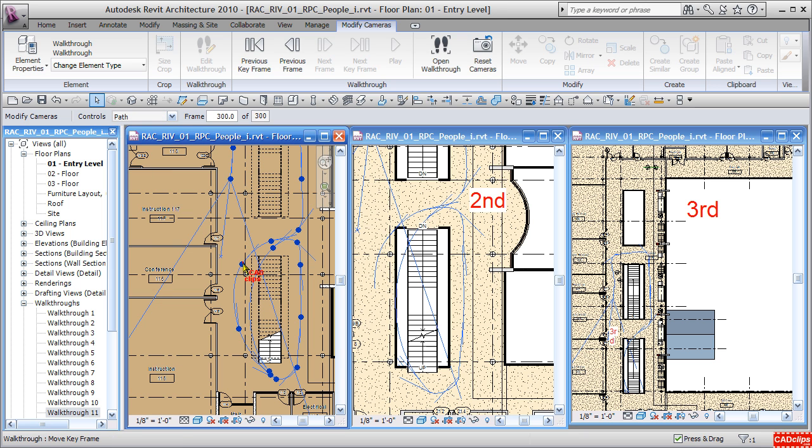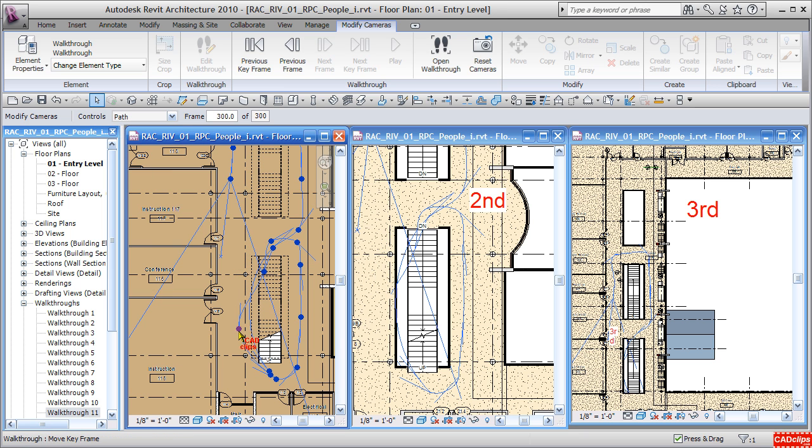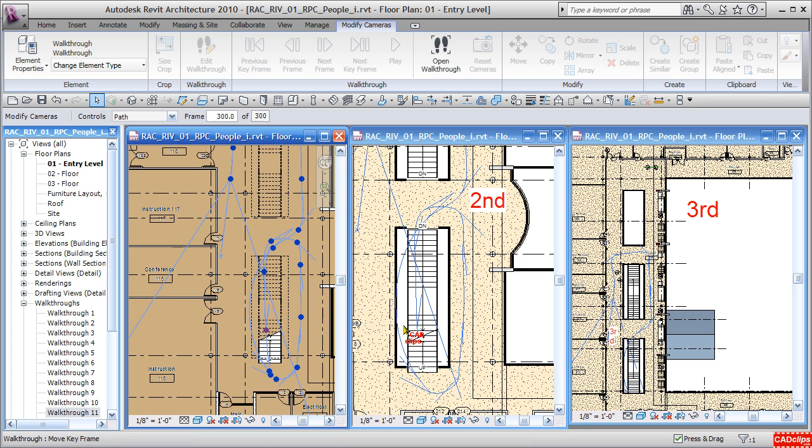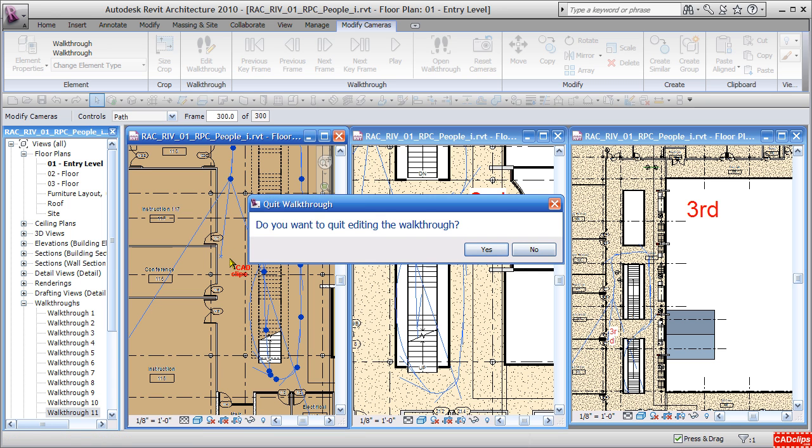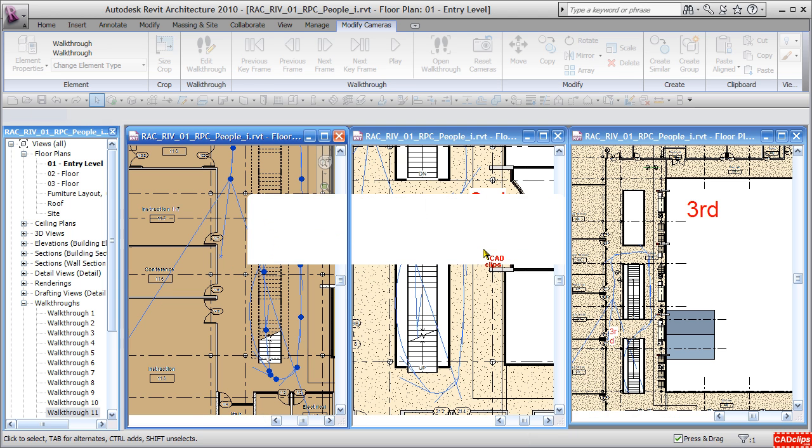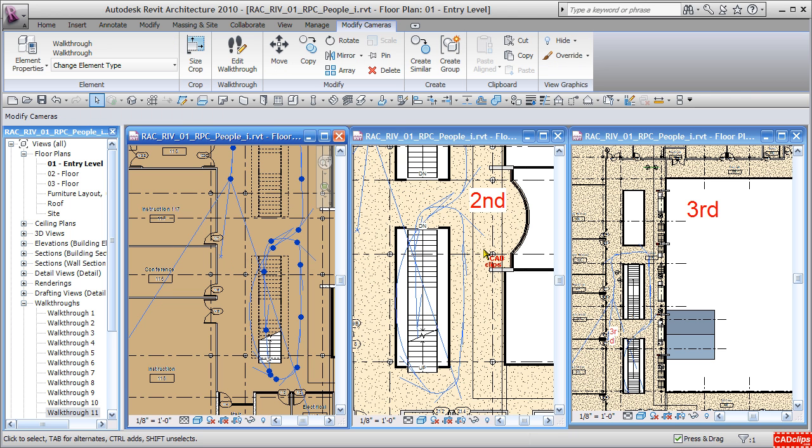Here in our plan view, because it went a little off track there, I didn't pick enough points. So if you want to refine your walkthrough path, add some more keyframes. Now I'm finished editing the walkthrough.